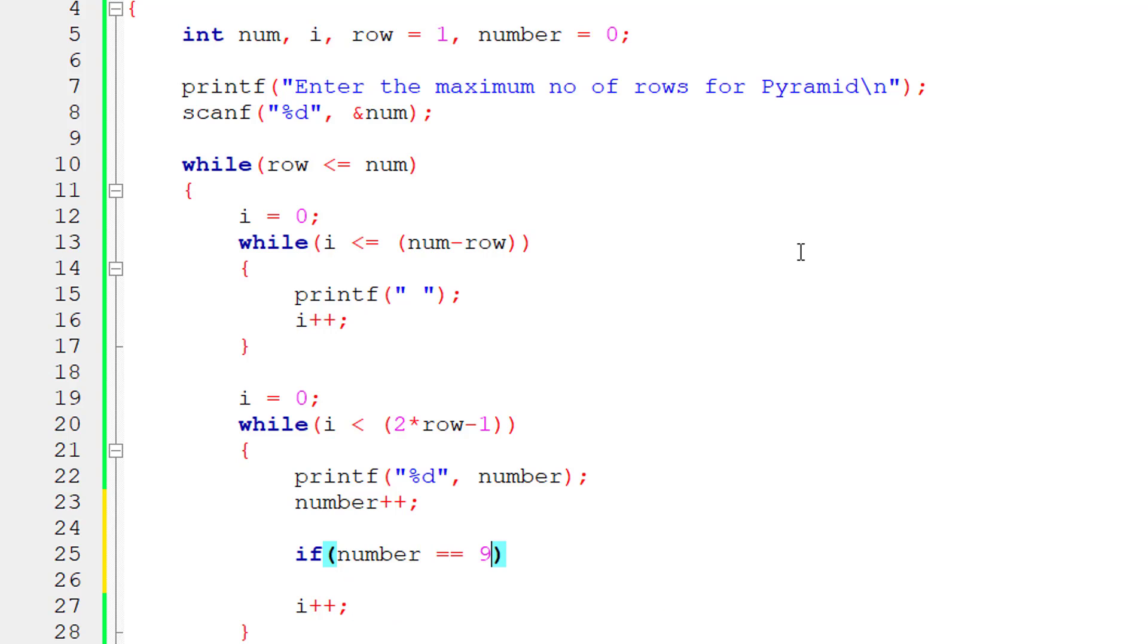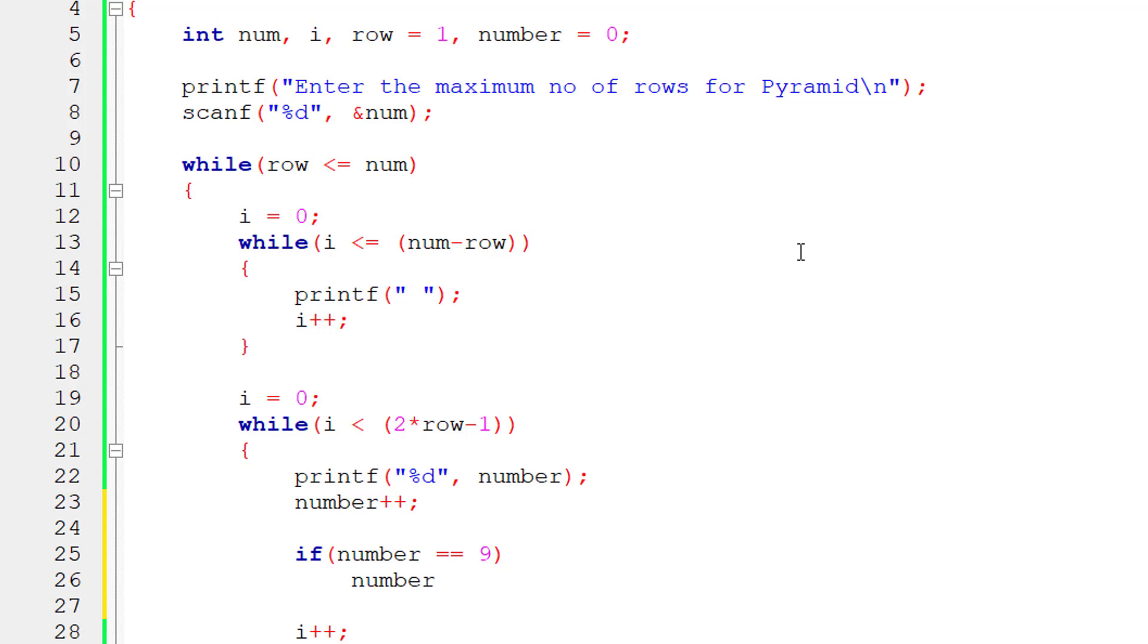So here, if number is 9, let's re-initialize the number to 0, back to 0.